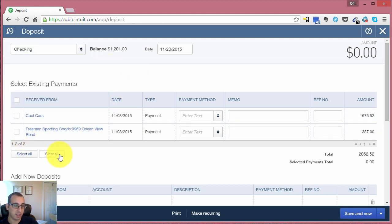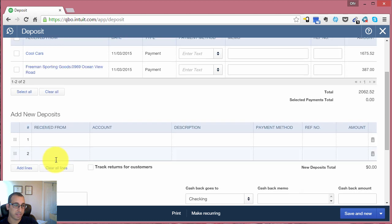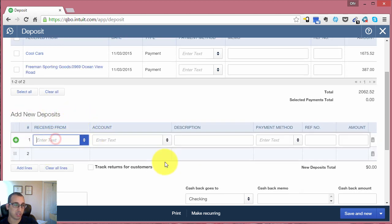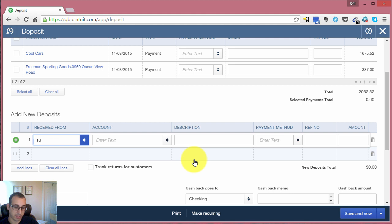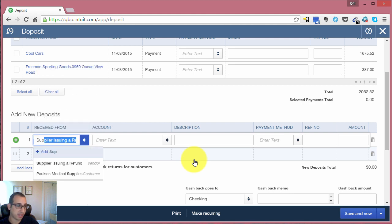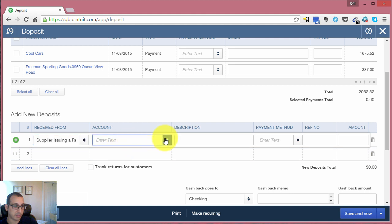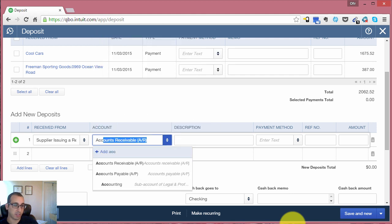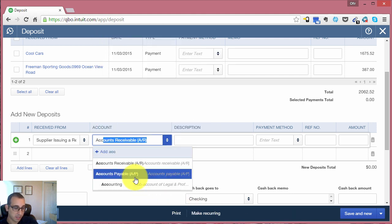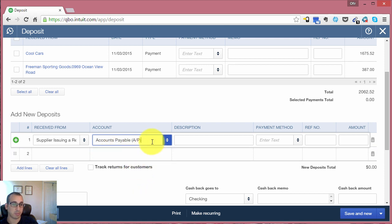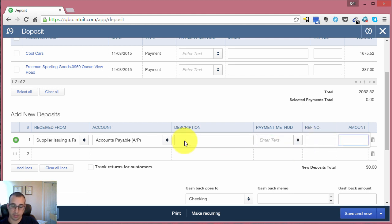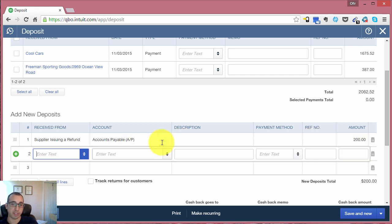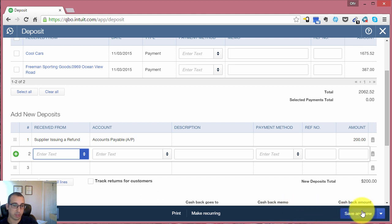And then under the add new deposits section, you'll want to indicate who you're receiving the funds from. It's from our vendor, Supplier Issuing a Refund. And the account that you want to use is accounts payable. This is an important step - make sure that you're selecting accounts payable, not accounts receivable. And then the amount of the refund - in this case, it was $200.